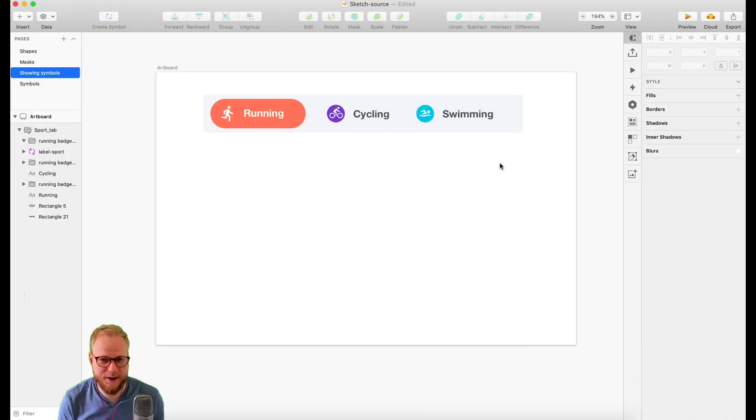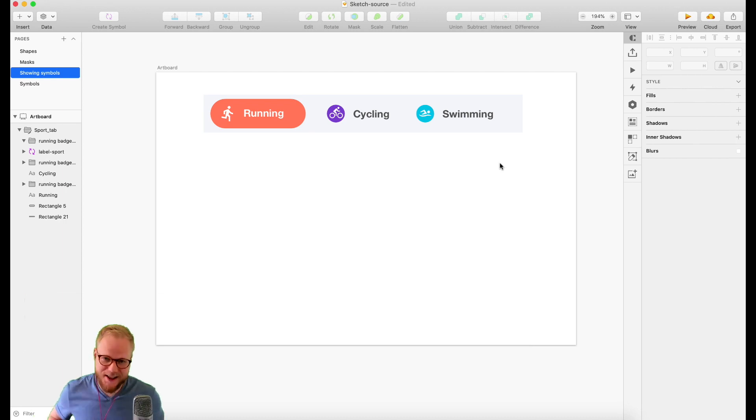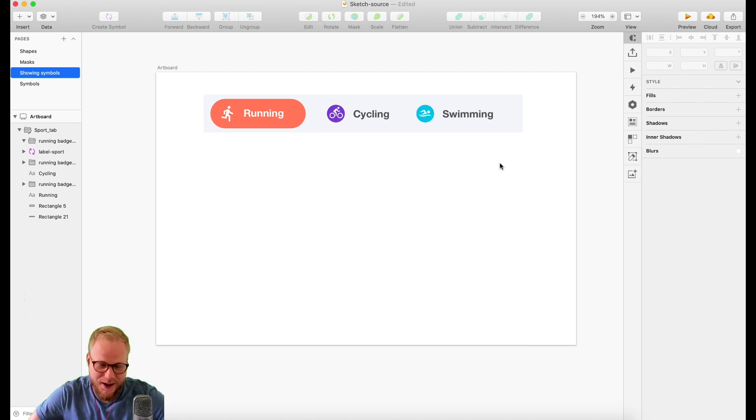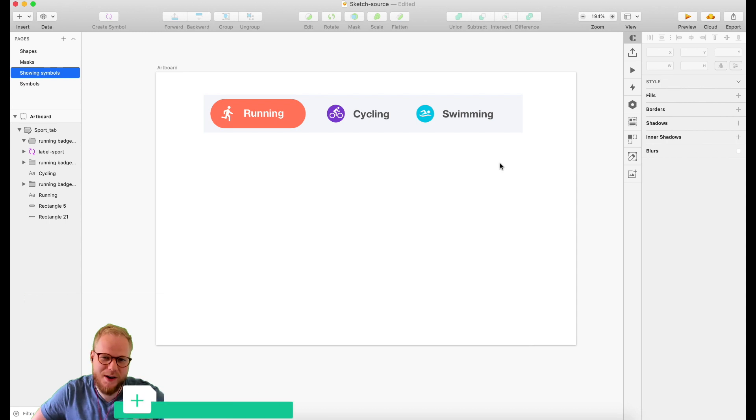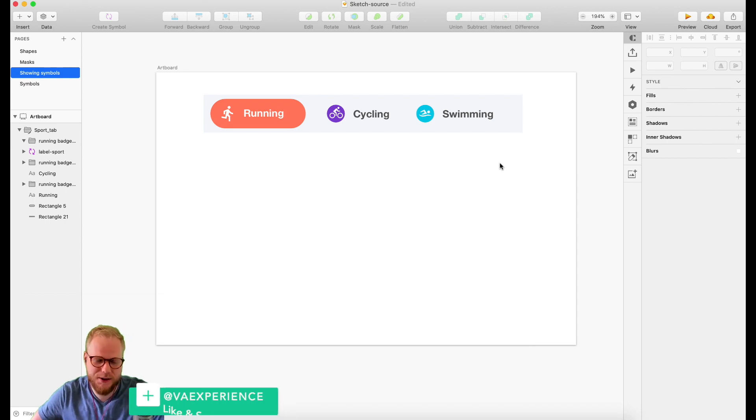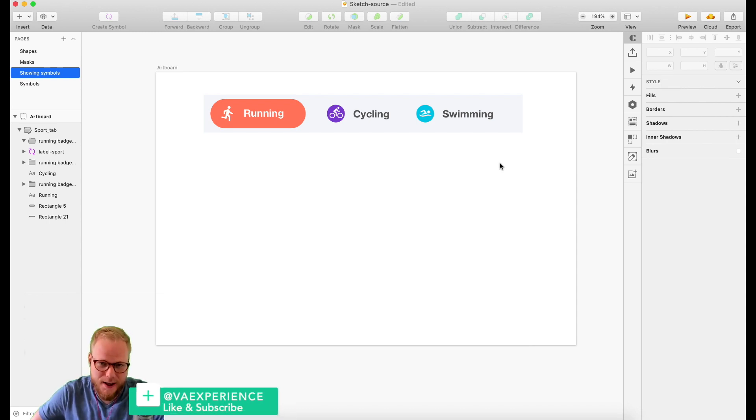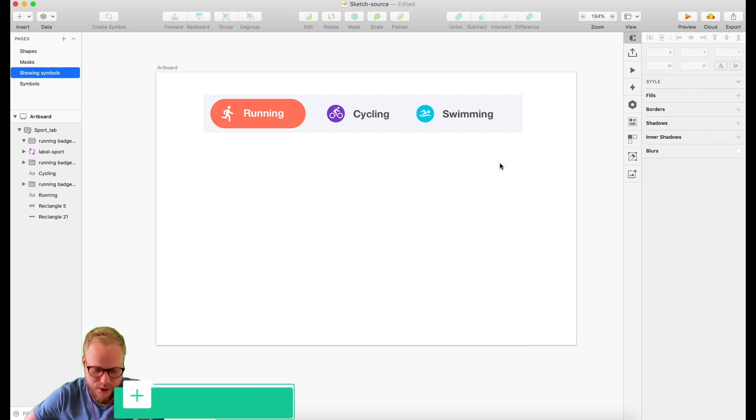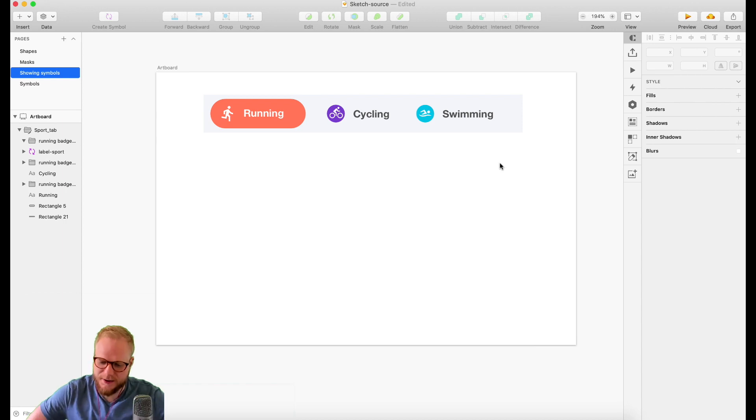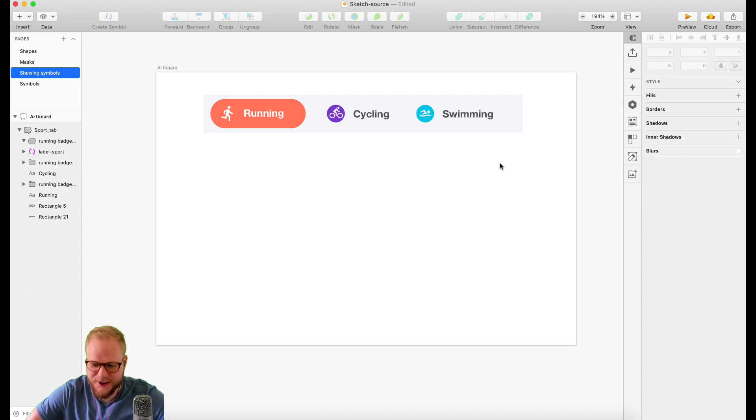Hey, welcome back Design Squad. In this Sketch Noob Master series video, I'm going to talk to you about symbols and specifically how to nest symbols and why you should do that. It's almost like a life hack when it comes to working with Sketch.